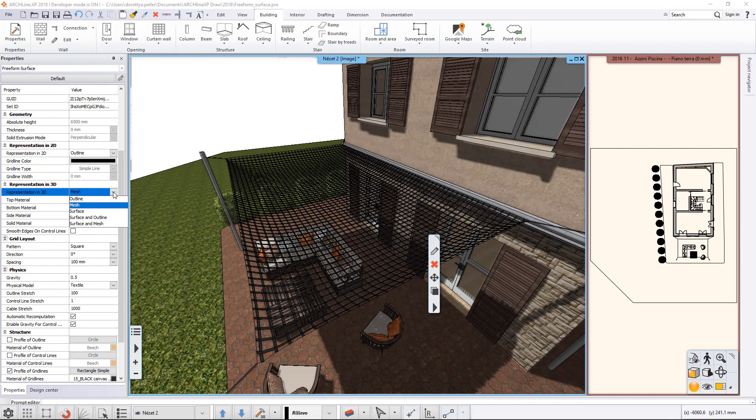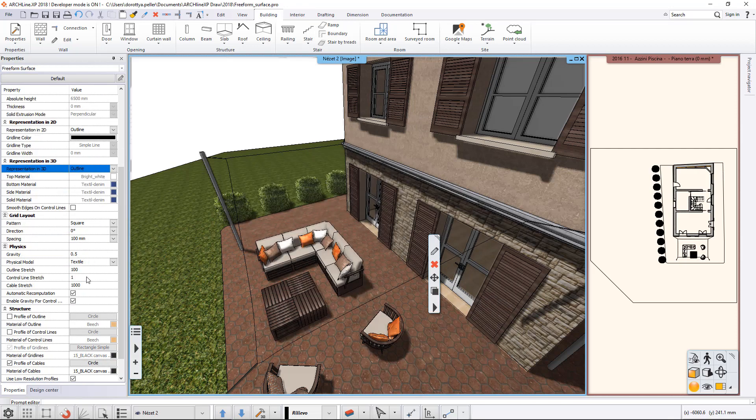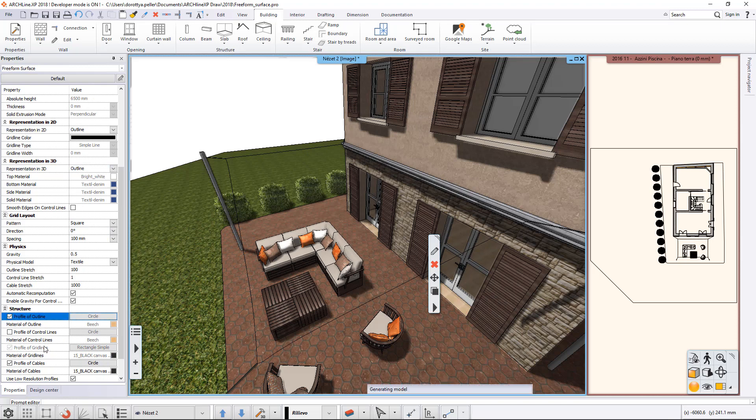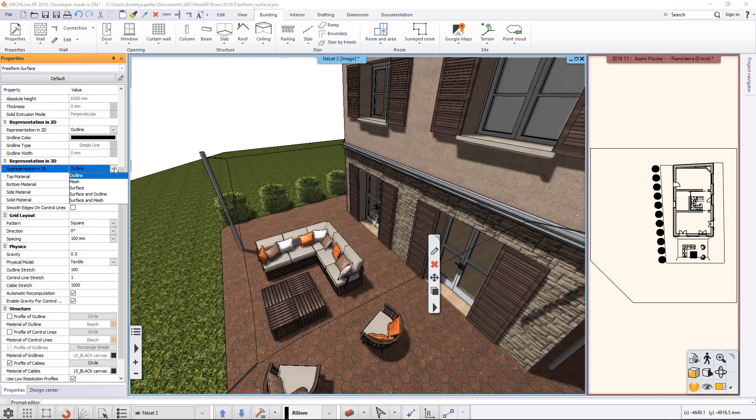For the representation in 3D, we can also display only the contour of the surface and turn on to display it with a profile. With the remaining two display modes, you can combine the surface with a mesh or with a contour.